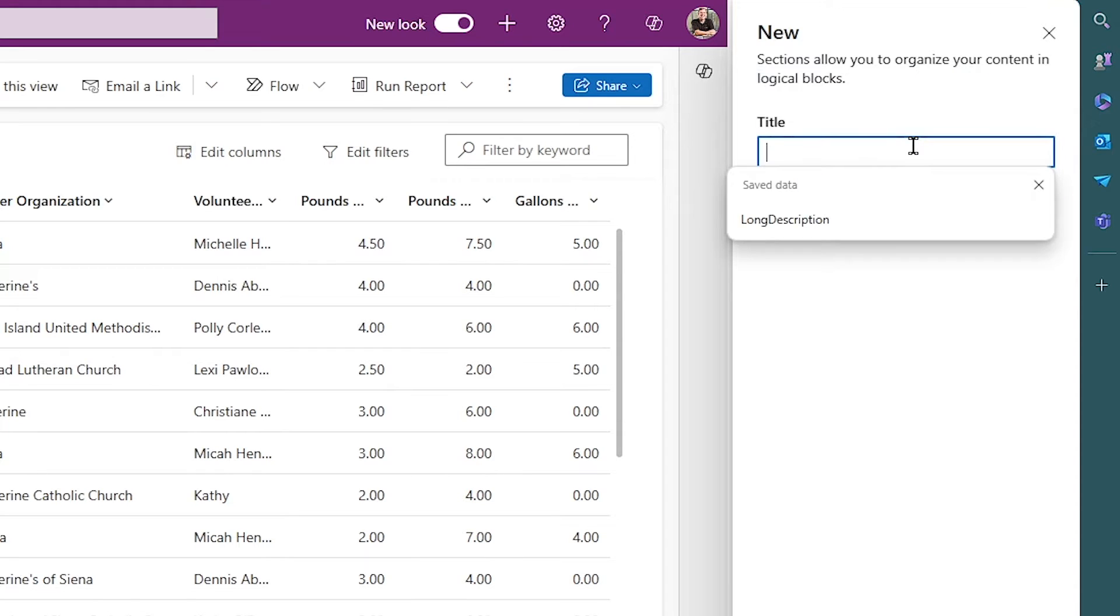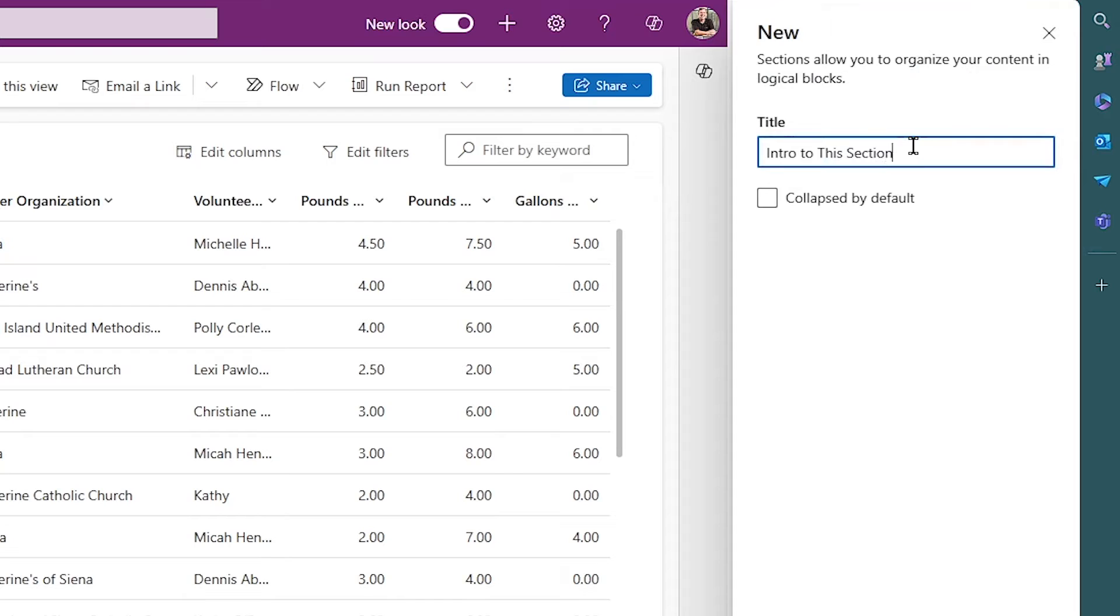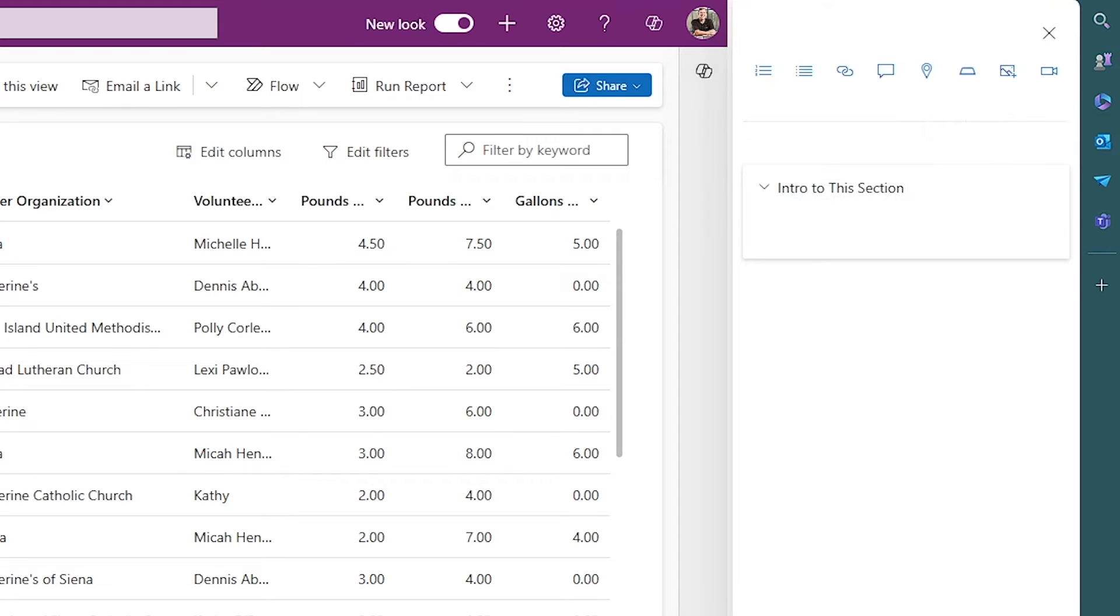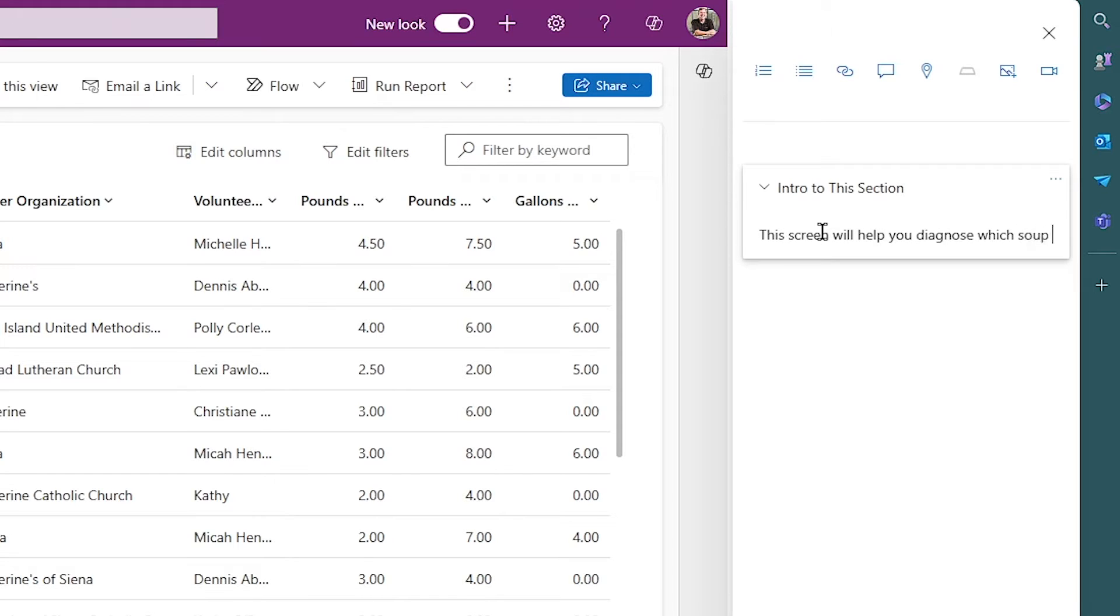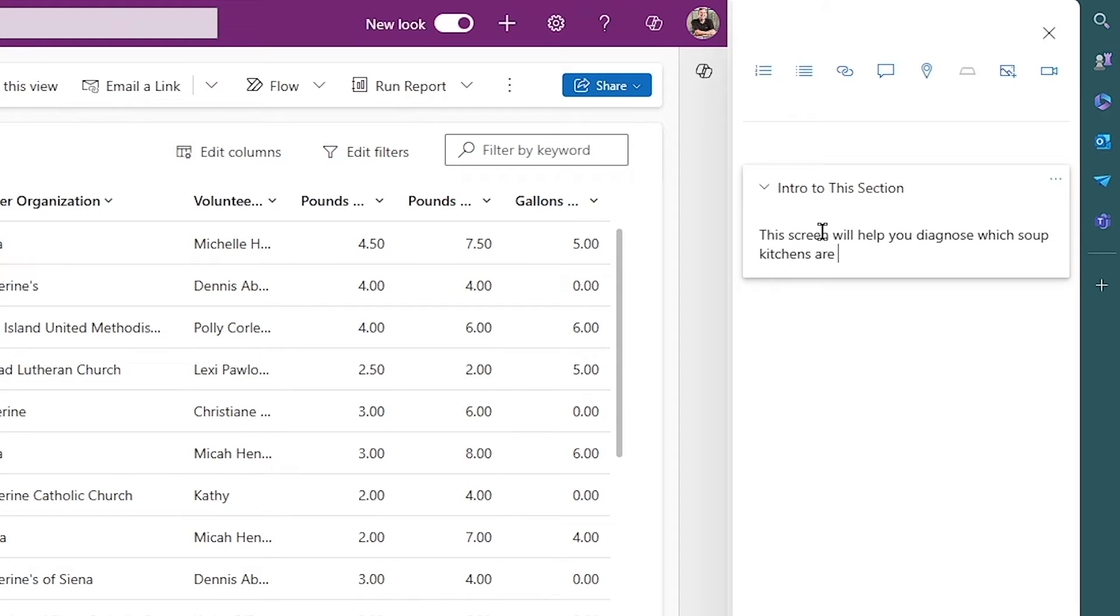So I'll call this just Intro to This Section or something like that. All right. And we'll hit Insert. So it gives us a new little section down below, and in a WYSIWYG environment, we can start typing whatever we wish. So I'll put, this screen will help you diagnose which soup kitchens are handing out the most food, for example.